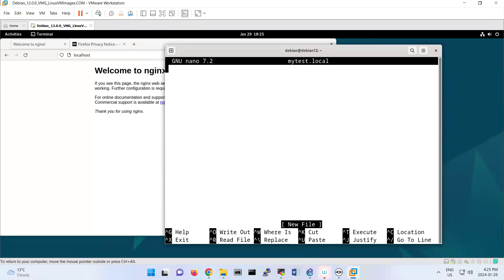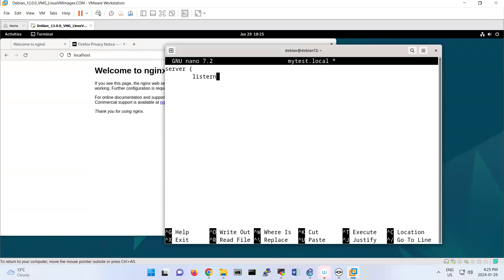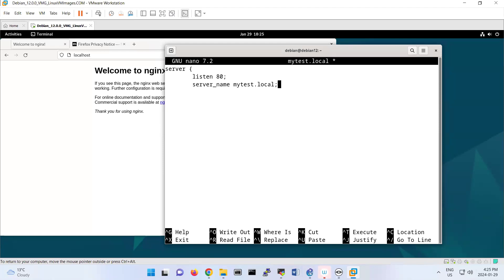I'll put some commands to do a reverse proxy. Server - I'm defining the server for reverse proxy. Listen to port 80. Then server_name is mytest.local, which I'm creating here. For this, location, and then proxy_pass.